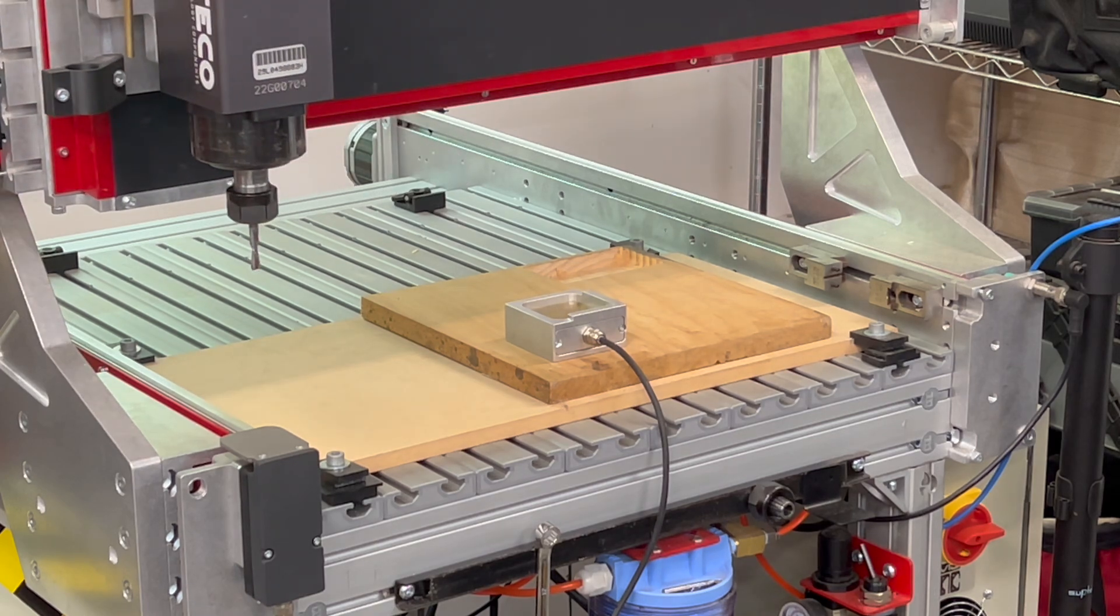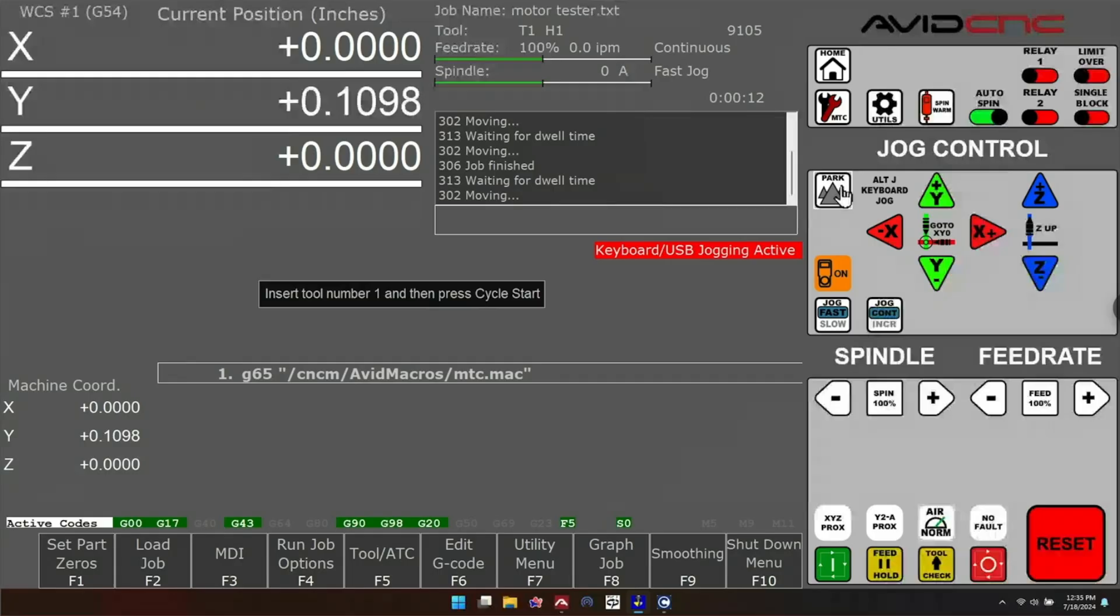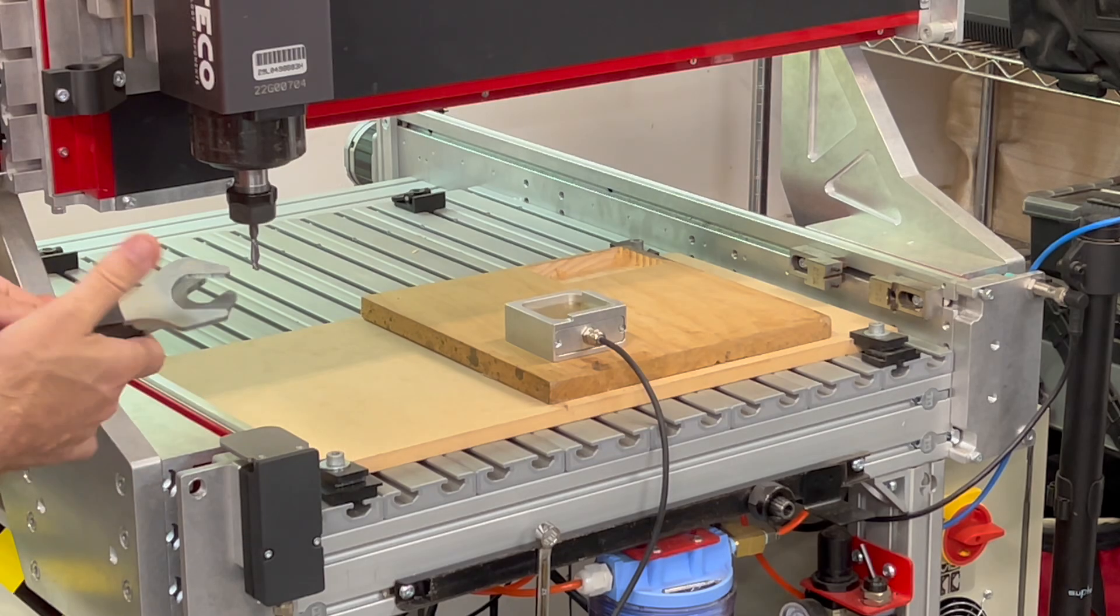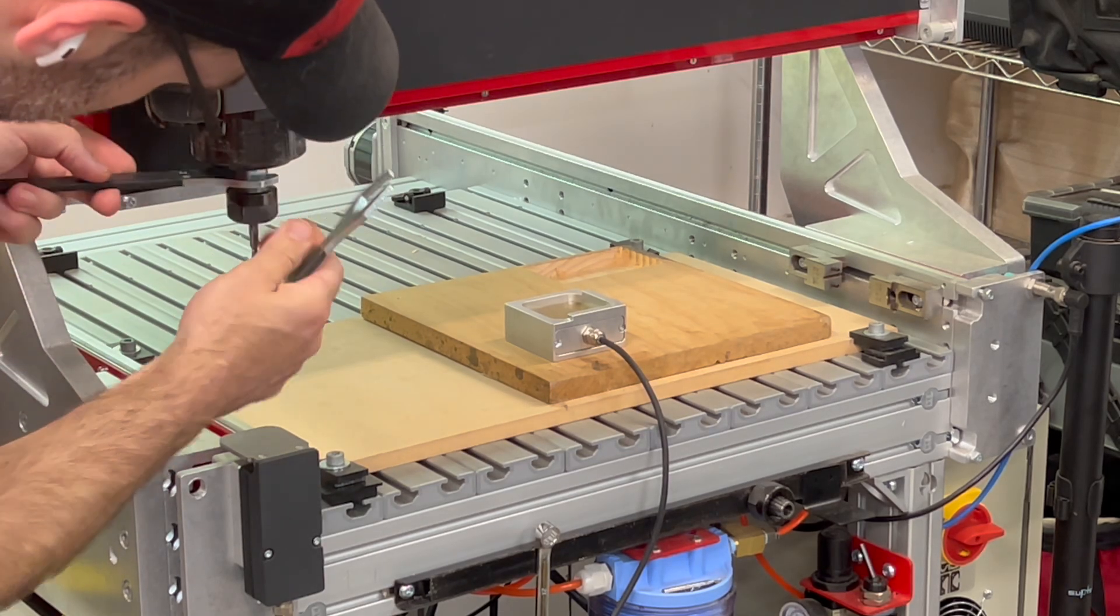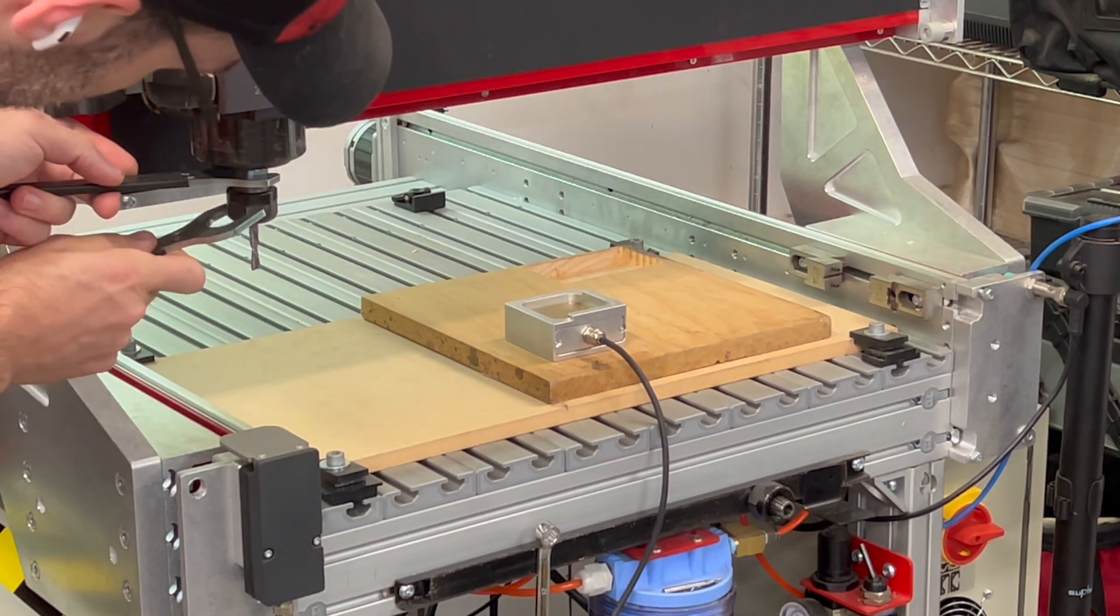the machine is going to move over the tool height setter. You'll then be prompted to insert the tool number and press cycle start. Go ahead and mount up the tool, and when you're done, press cycle start.